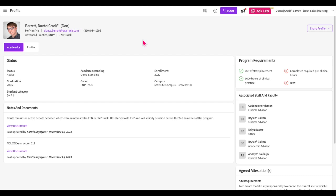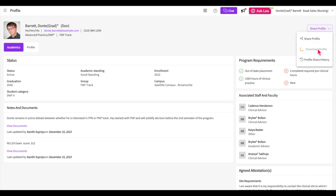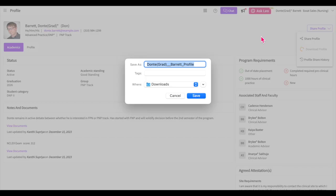Exatprism also offers the option to download your profile. If you would like to do this, select the download profile option from the upper right-hand share profile drop-down menu. This will download a detailed PDF with all the information from your academics tab.